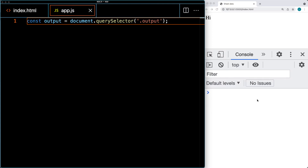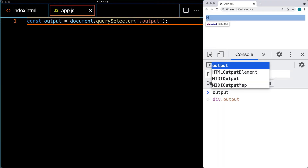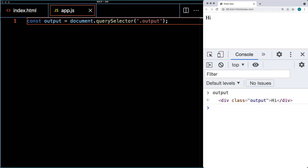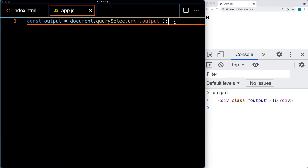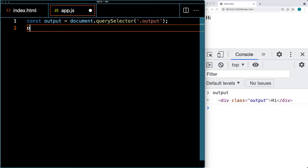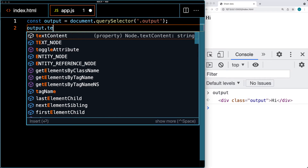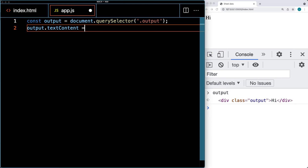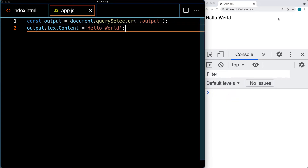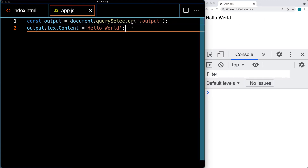Set it up as an object called output, just to make sure that we do have that element. Now we have the ability to use output and write content into that output. We'll just write 'hello world' for now, and then we're going to make a request to get the data and then populate the data from the spreadsheet into the HTML file.